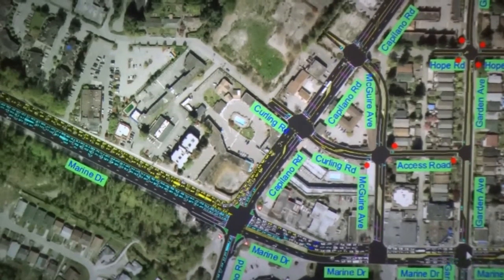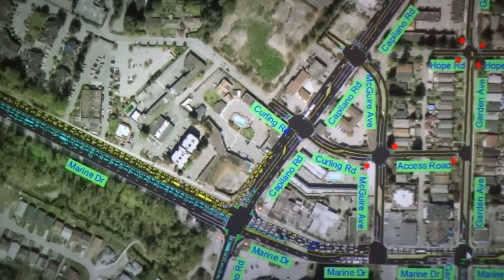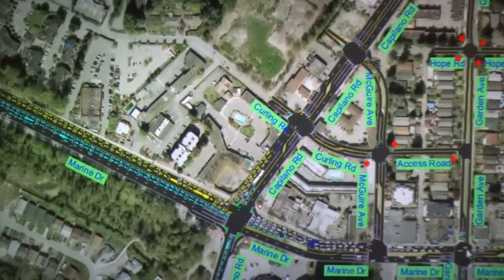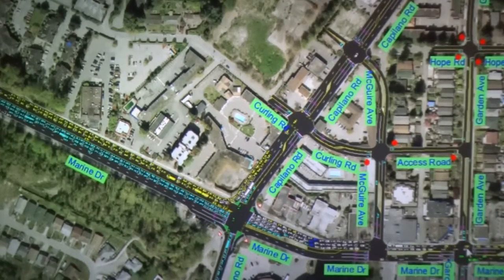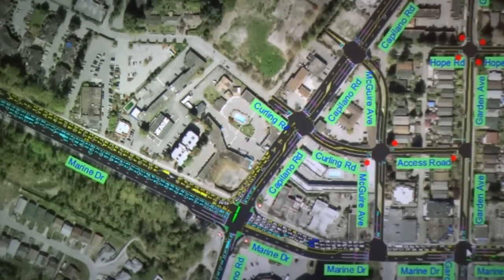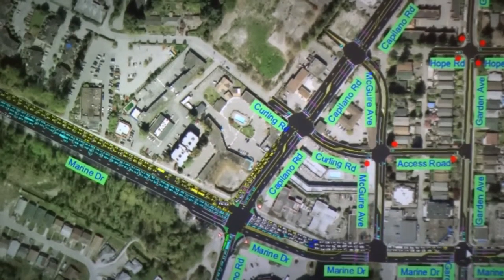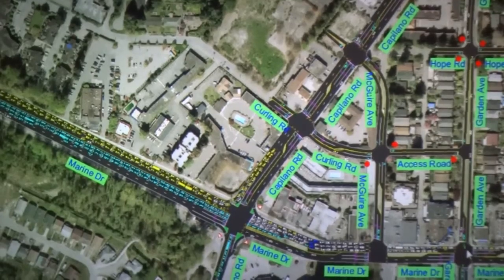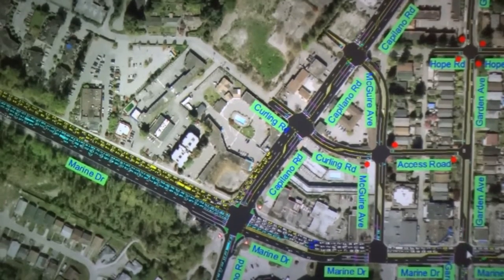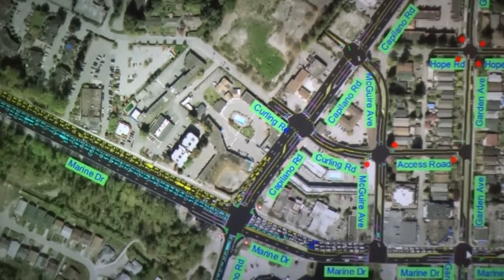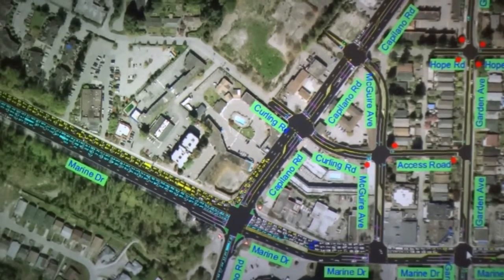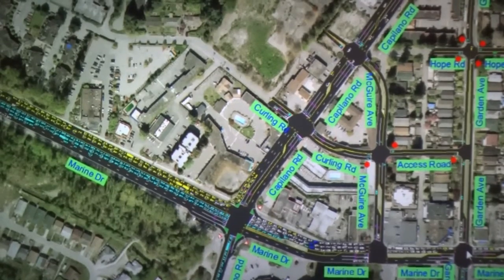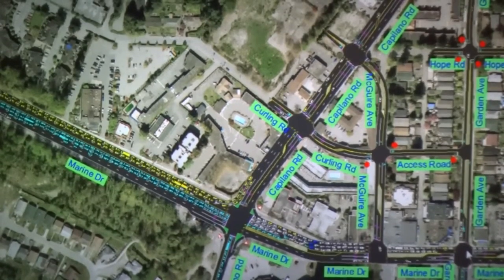The way we're running all the signals, they operate on a cycle length — it's like a big clock. In this case, we go from zero to 75 seconds as our cycle for all the smaller signals, and the main one at the highway and Cap Road is operating at 150 seconds, so we can allow for some coordination between them.